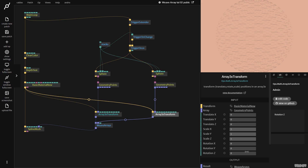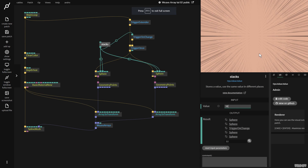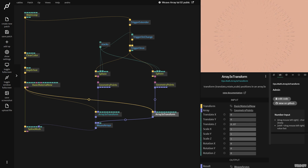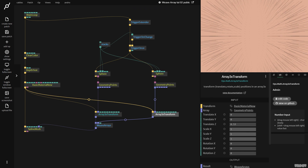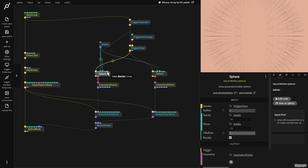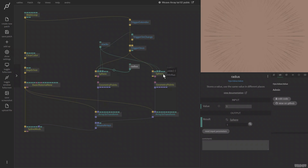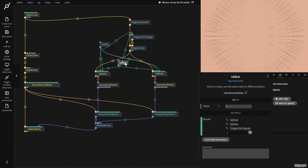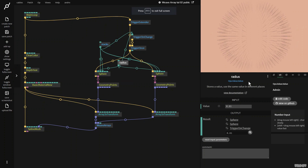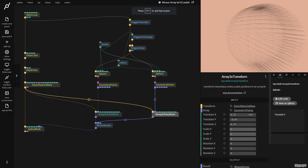Now I'm going to put the translate on one and update it. Basically what's happening is we have all the vertices from the first sphere as points in space, and the second sphere's vertices have now been moved. If I move the second sphere forward and backward, we're drawing lines from one sphere to another, which gives a really cool effect. I'll grab the radius, pull it out, connect a value, plug it into both spheres and the trigger on change so I can change the size. Using the array 3x transform I can move it left, right, up and down to get some really interesting patterns.